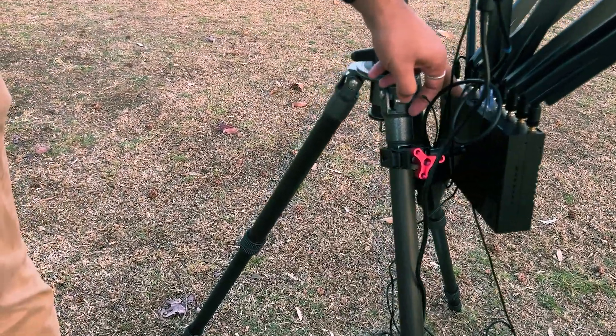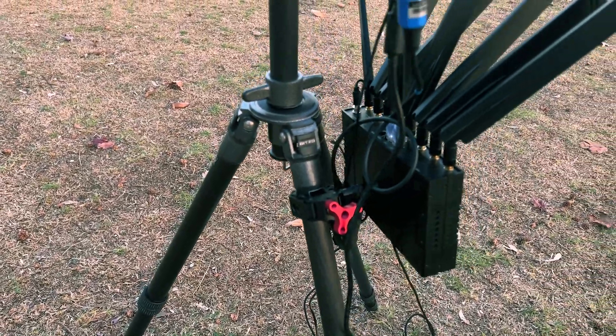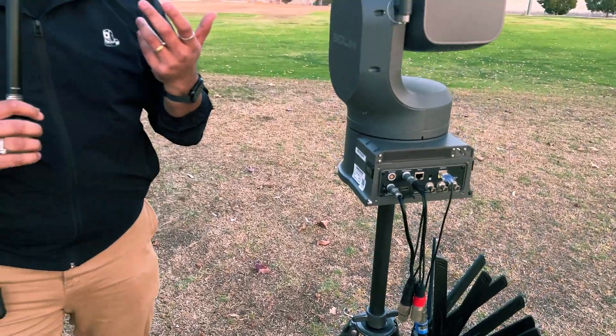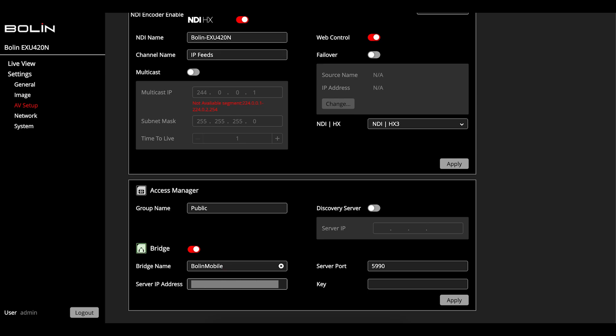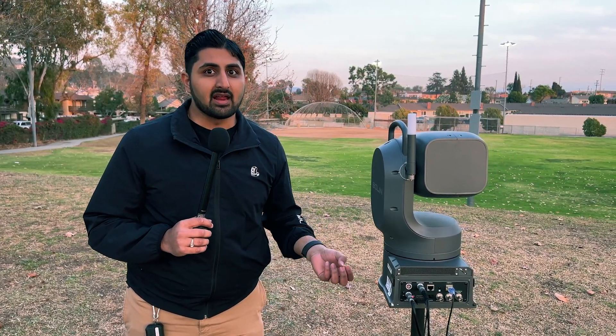We have a mobile SIM card in the bonded box and the network cable goes right back to the camera. On the camera side, all I did was log into the web interface and enter the NDI Bridge details that Tim provided for our studio — and I did that while still in the office. So when I came out to the park, all I had to do was power everything on and Embedded Bridge immediately turned on and started transmitting back to the TriCaster.